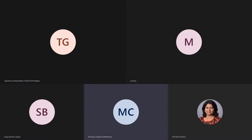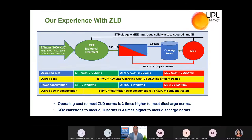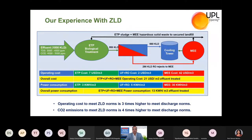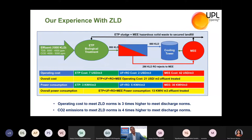Energy consumption is two to four times higher when you embed ZLD with a standard wastewater treatment plant. Taking a practical example of one MLD wastewater that gets treated to achieve ZLD: first, ETP biological treatment is applied, then a reverse osmosis system, and from the RO reject, treatment is done through MEE. The permeate RO water is utilized in a cooling tower, achieving zero liquid discharge. The operating cost just to operate conventional biological treatment is nearly seven USD per cubic meter.